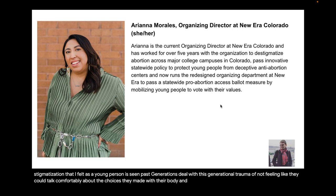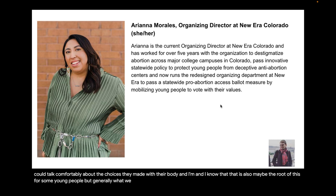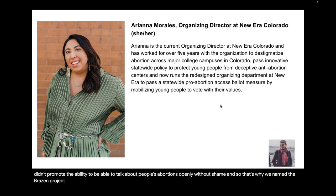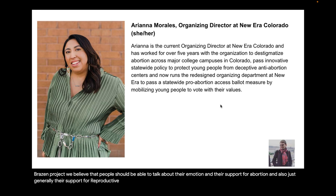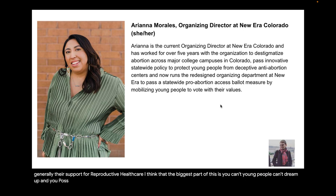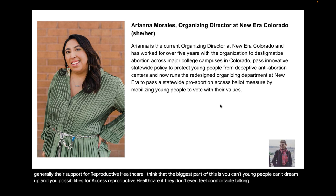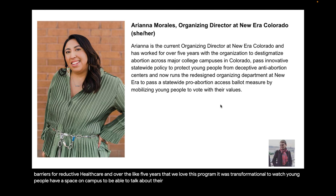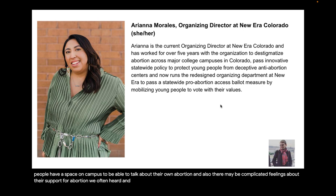As a young person who grew up in a traditionally Catholic Latina/Latino household, it was really life-changing for me to start as an organizer at New Era and lead groups to talk about abortion when maybe I didn't even feel that comfortable doing so. I really felt the ramifications as a young person of feeling like this was a taboo topic. I also had a close family member have an abortion who to this day has only told three people, including me. I think that was maybe the cause of a lot of the stigmatization that I felt — seeing past generations deal with this generational trauma of not feeling like they could talk comfortably about the choices they made with their body. The culture on campus just didn't promote the ability to talk about people's abortions openly and without shame.